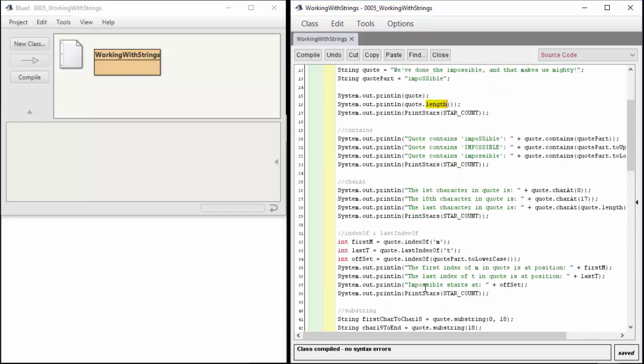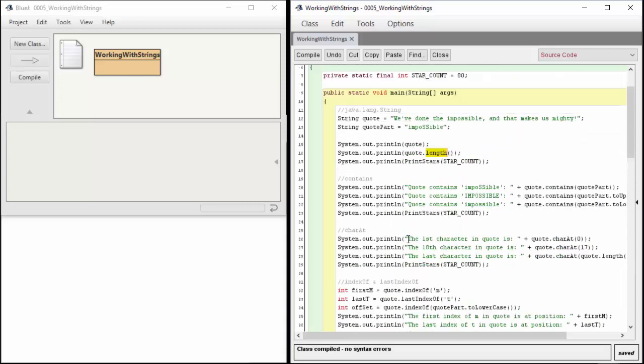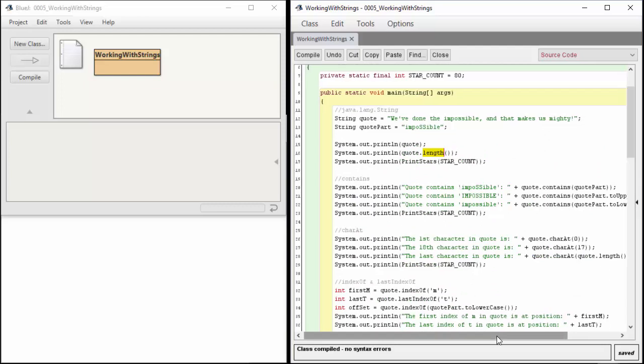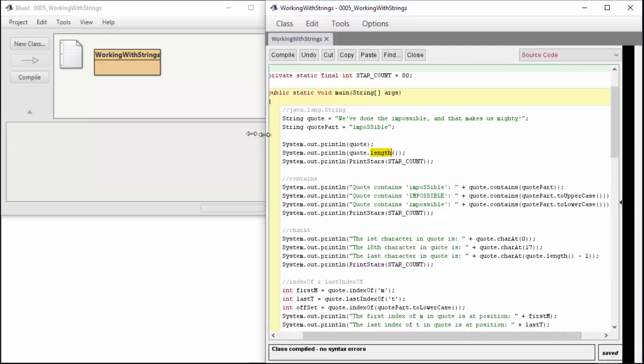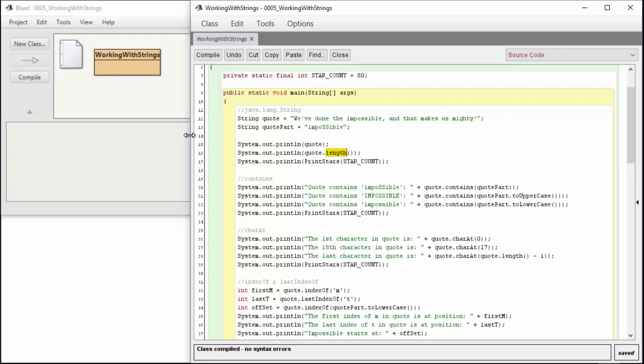Contains allows us to determine does the quote contain impossible. We have impossible as this quote part. Does quote contain quote part? Does quote contain quote part dot toUpperCase? Does quote contain quote part dot toLowerCase? It depends on how we determine what's going on, which one we're raising or lowering, and if they're case sensitive.